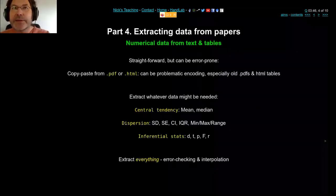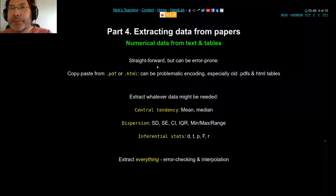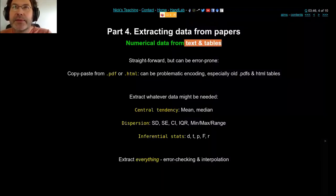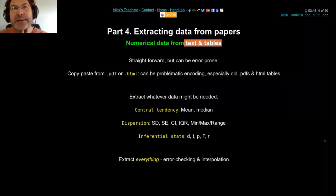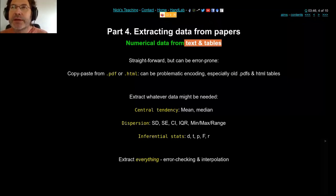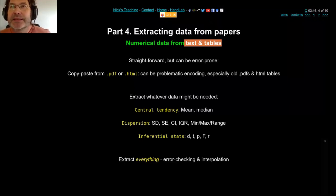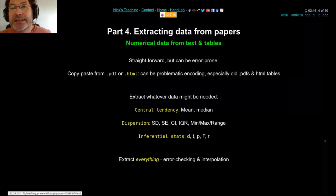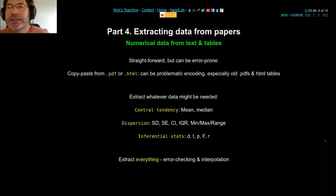The metadata is pretty straightforward; the numerical data should also be straightforward. You can copy and paste text and tables from PDFs or HTML, but sometimes numbers get messed up — the encoding's wrong or the tabulation is off. I often find myself just retyping it into the spreadsheet myself, which is obviously error-prone.